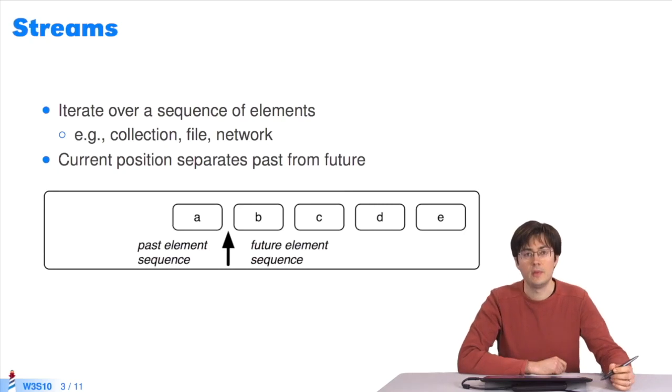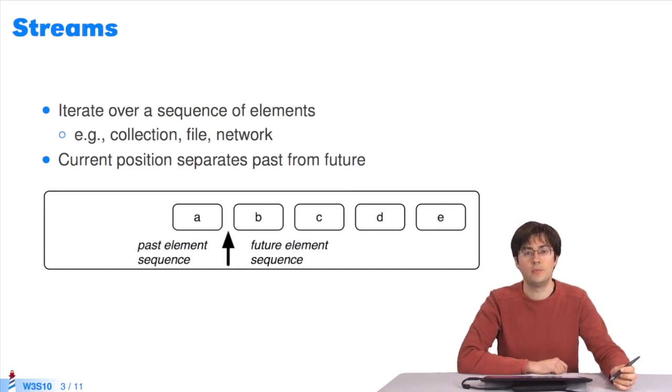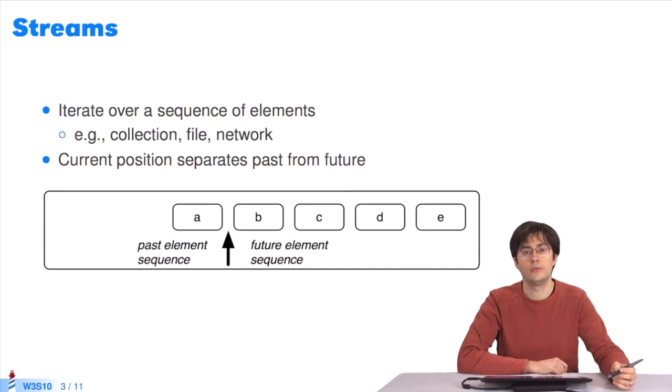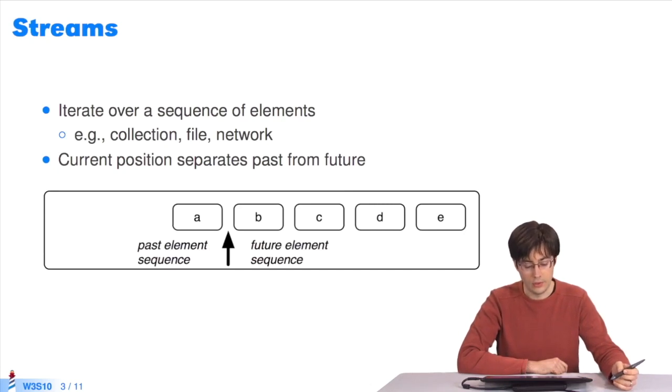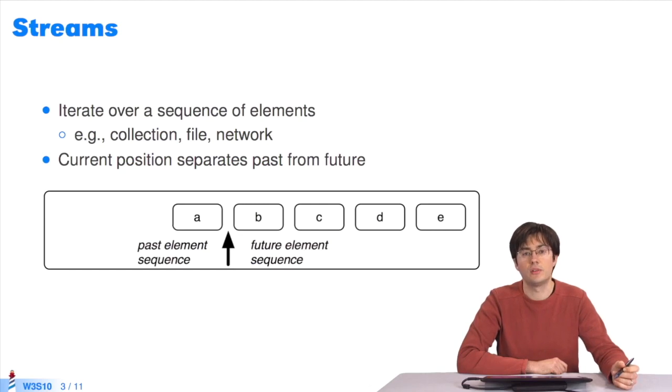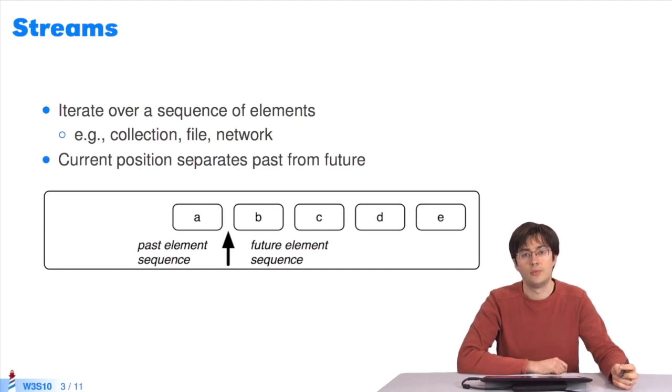What is a stream? It's an object that enables to iterate over a collection of elements, a sequence of elements. This sequence could be a collection in memory, a network flow, a file, etc.